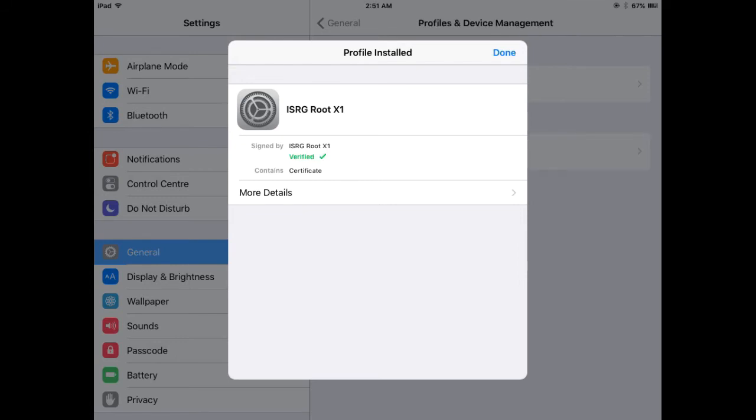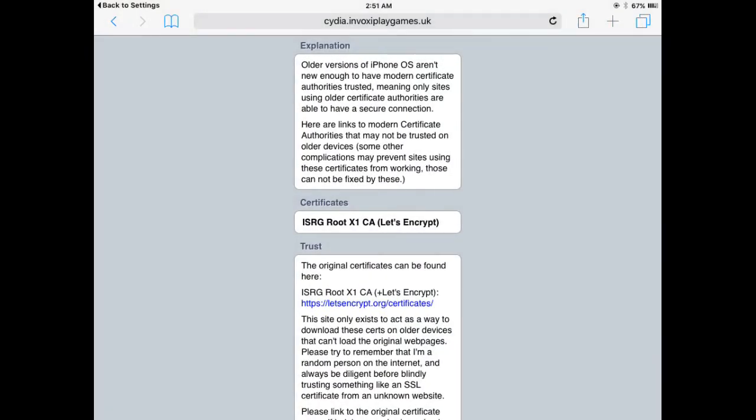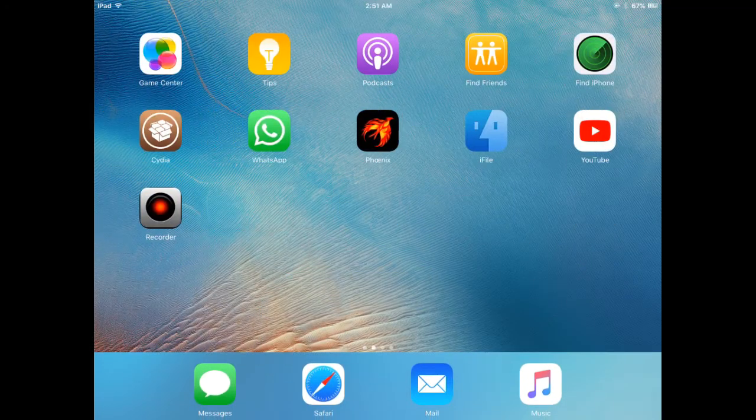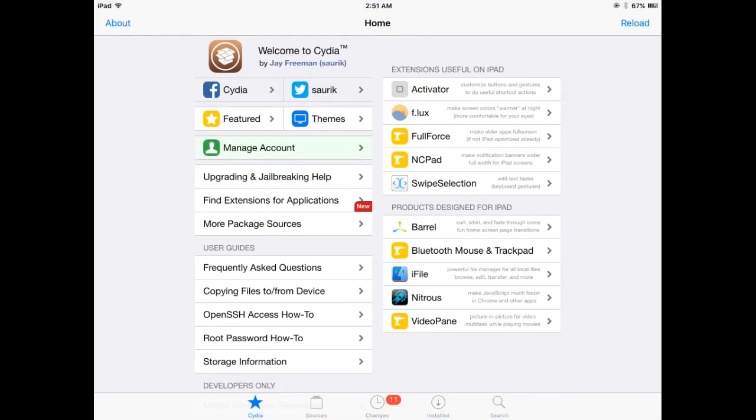Wait a few seconds. Now you can see profile installed successfully. Click on Done and go back and close everything. Now open the Cydia app and click on Sources.